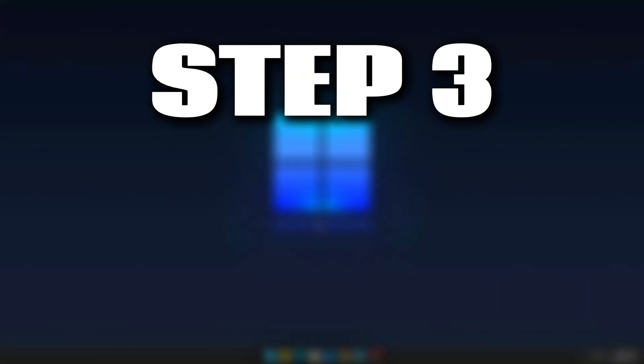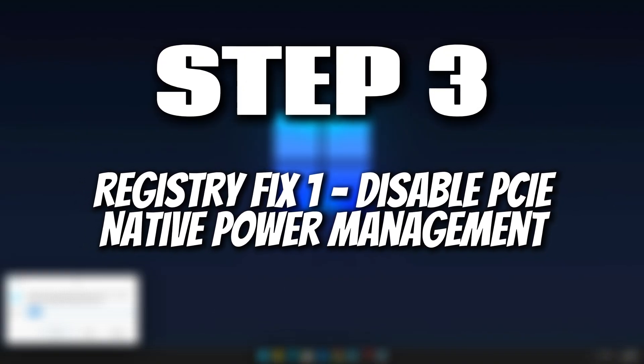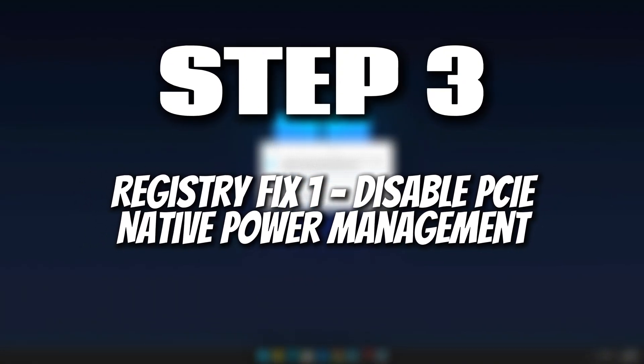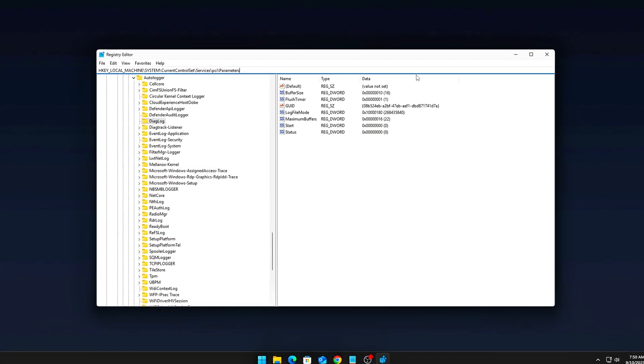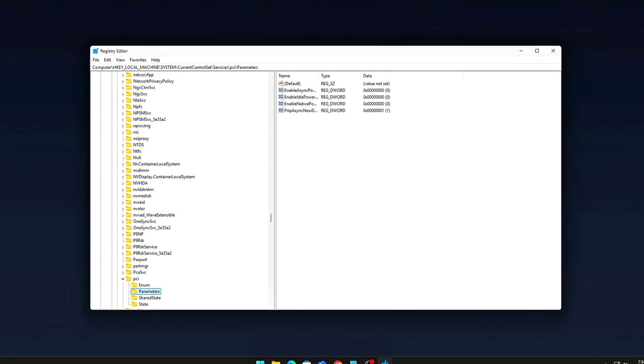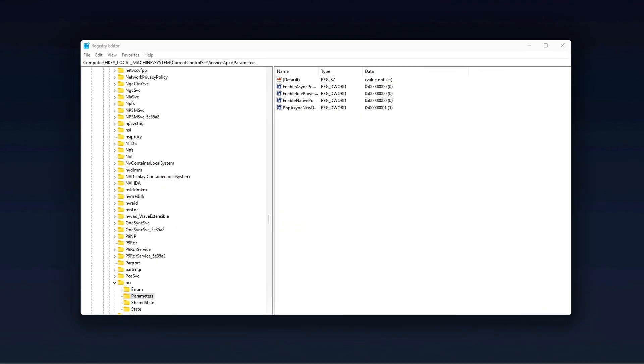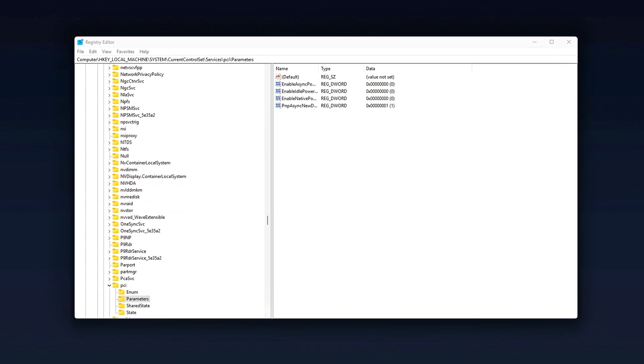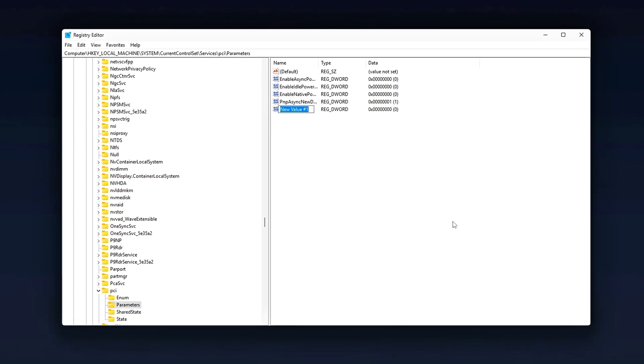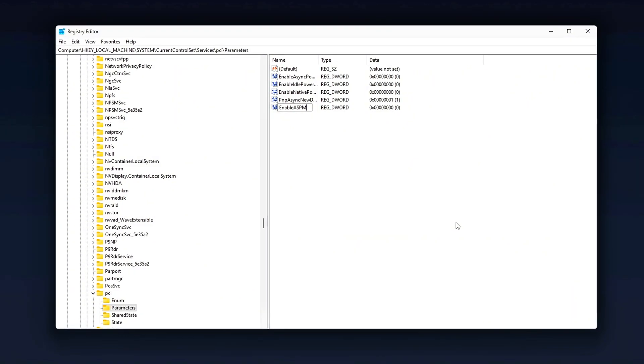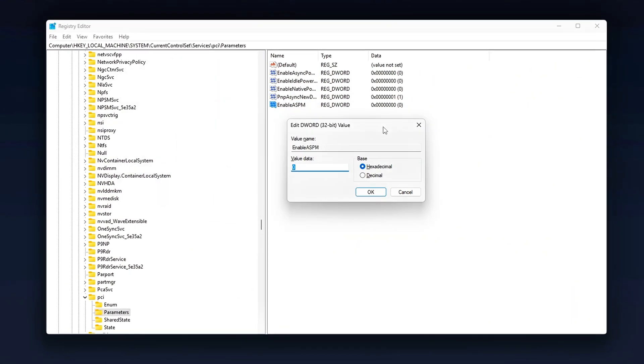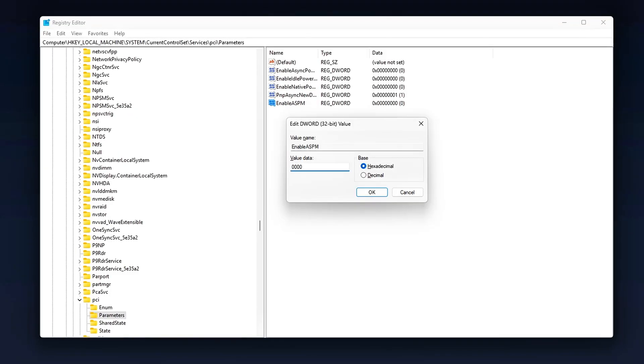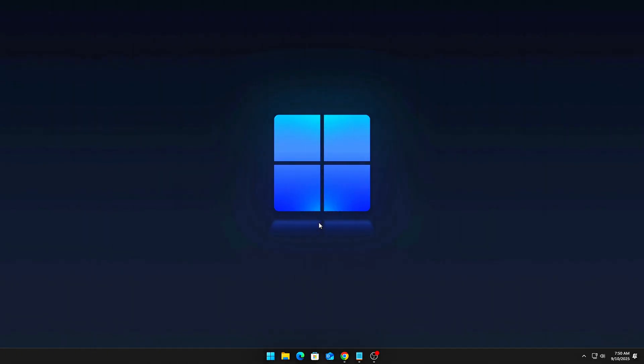Step 3: Registry Fix 1. Disable PCIe Native Power Management. Windows enables ASPM, or Active State Power Management, on PCIe devices by default. While it's meant to save power, it actually causes a problem. It throttles your PCIe lanes into power-saving states in the middle of your game, which can lead to random performance dips and frame drops. Here's how to stop that from happening.